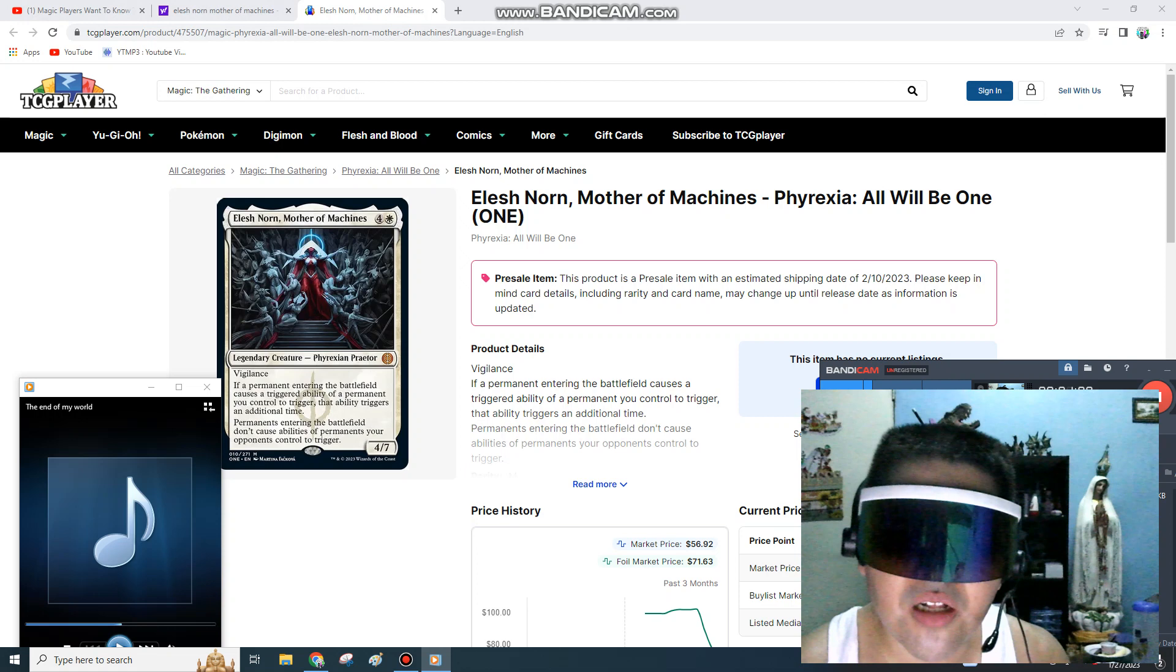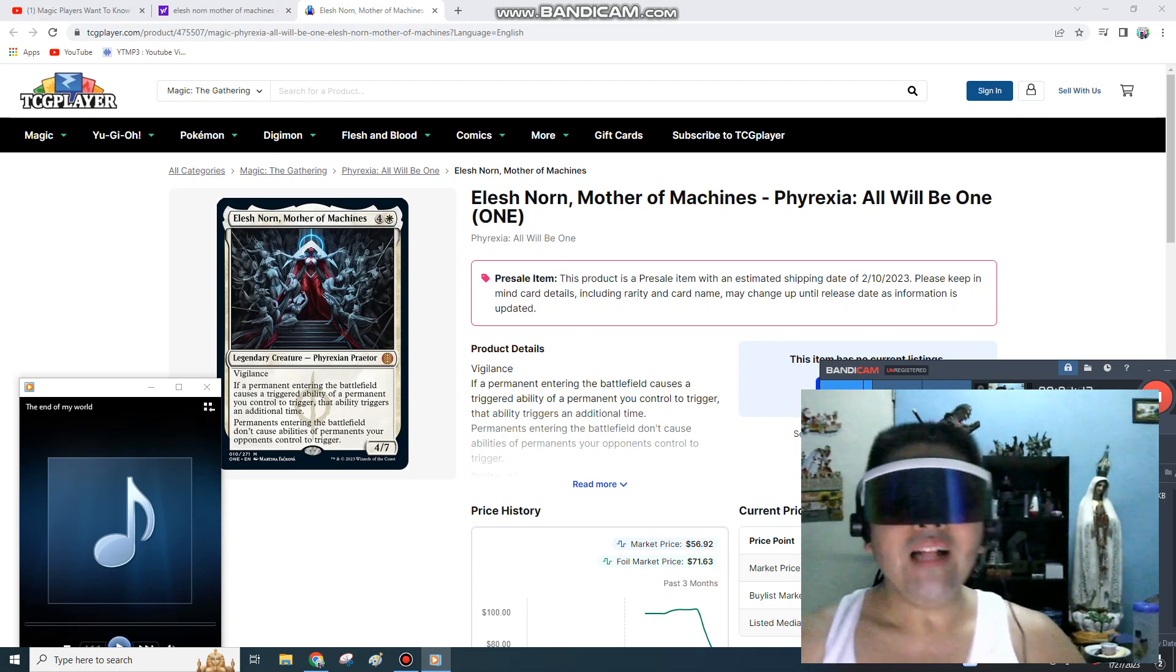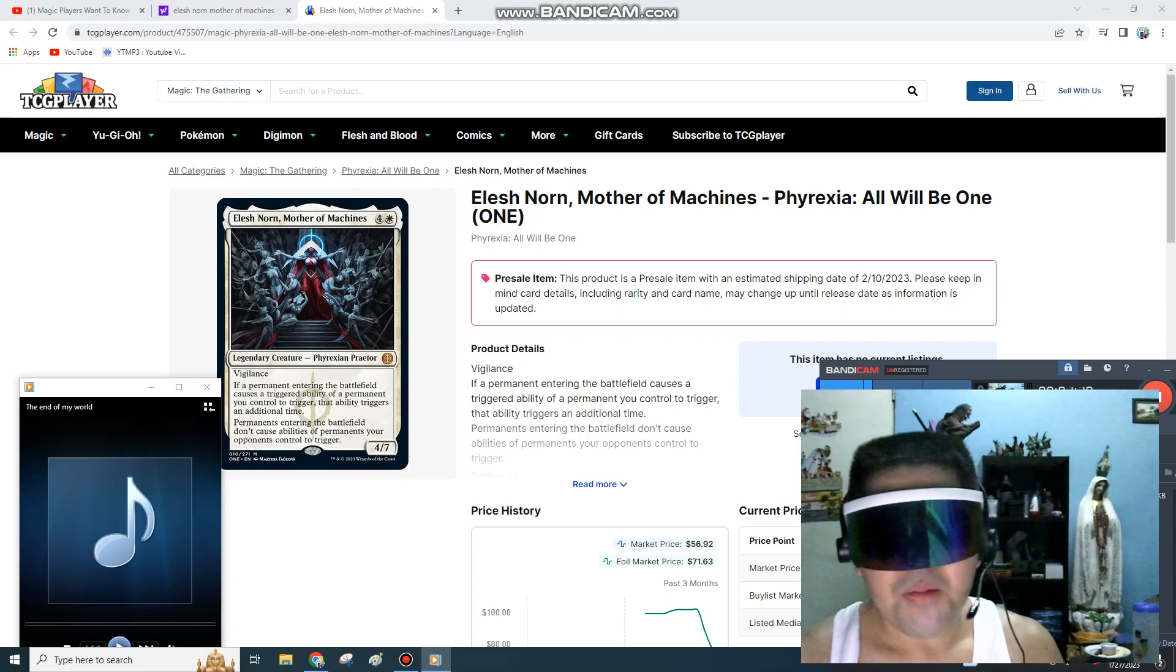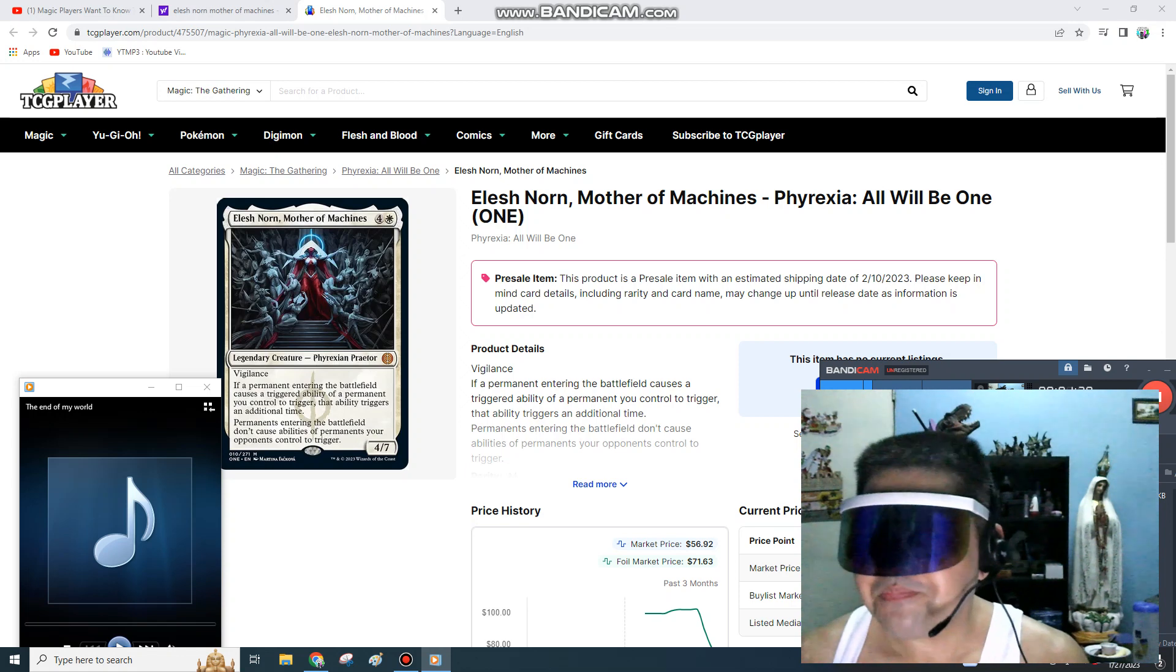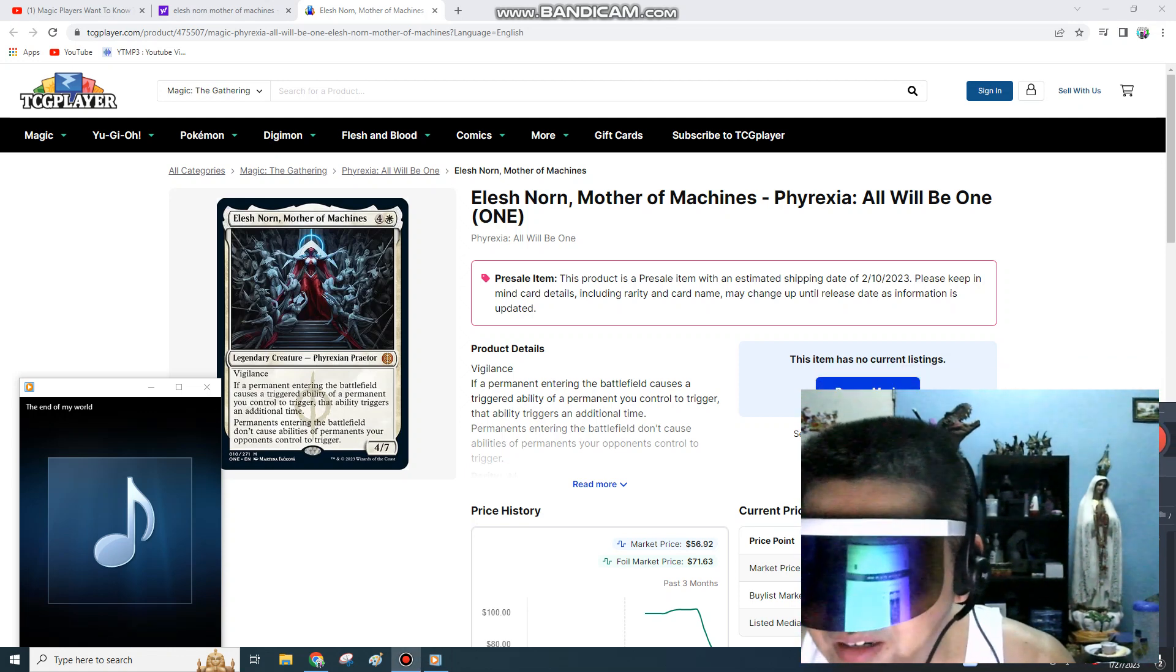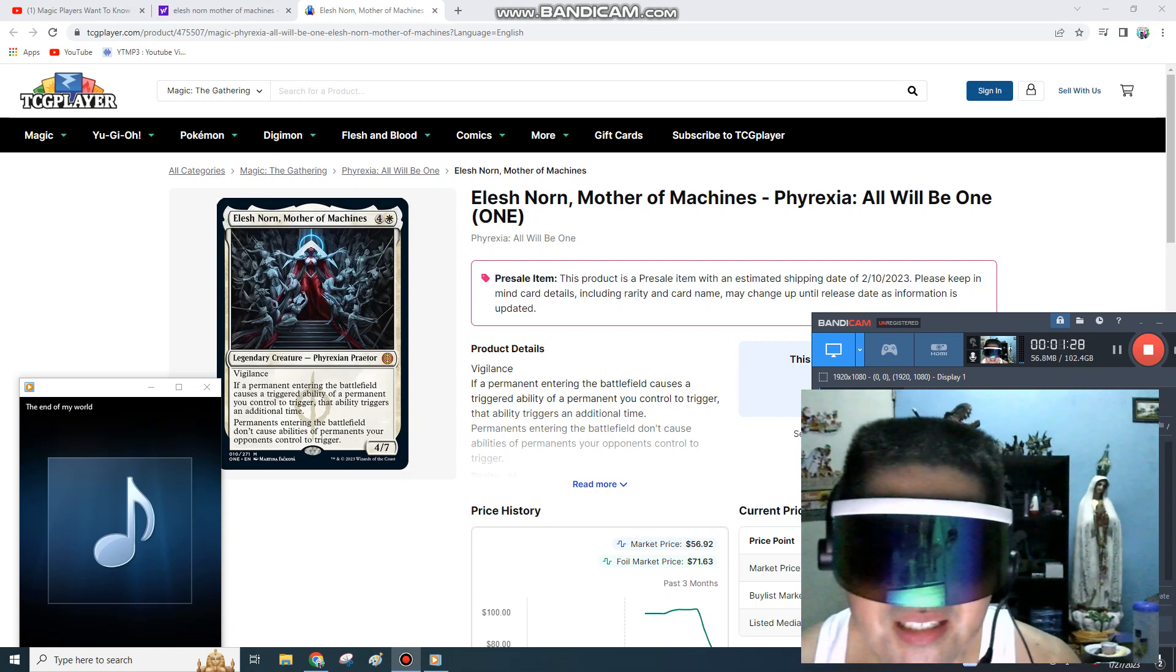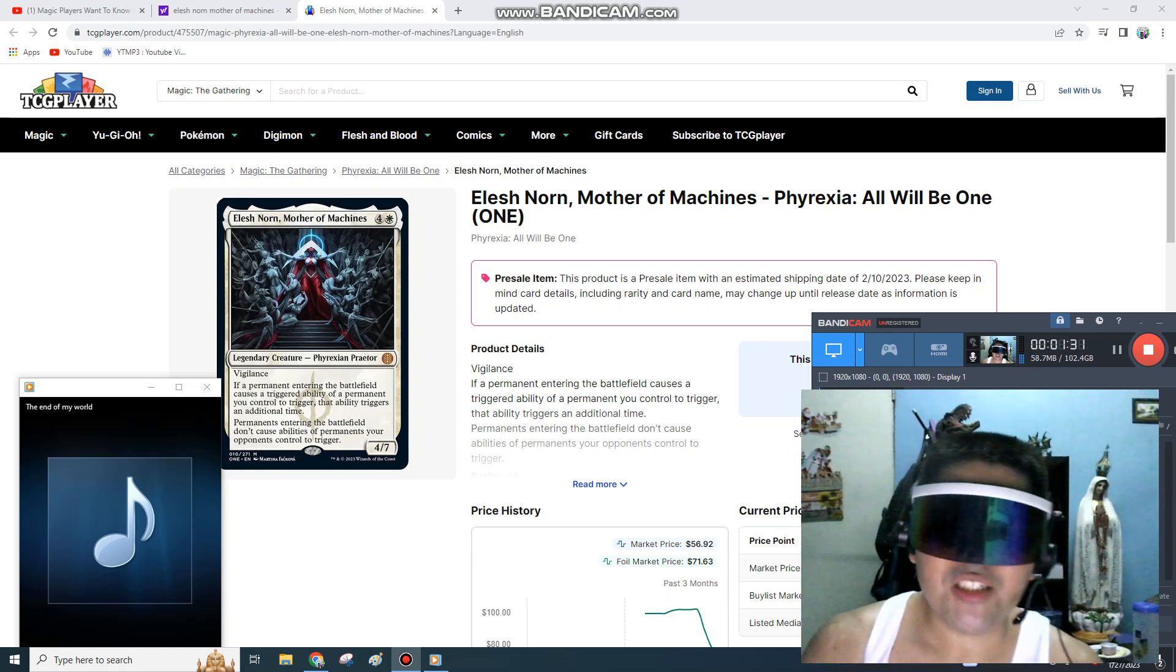Welcome back guys to another episode of The Idea Machine: Sly Guy, Elesh Norn, Mother of Machines. Good god, this is a pre-release card. Currently, right here, the listings - this is for Phyrexia: All Will Be One. The pre-release is already sold out. Everybody wants...